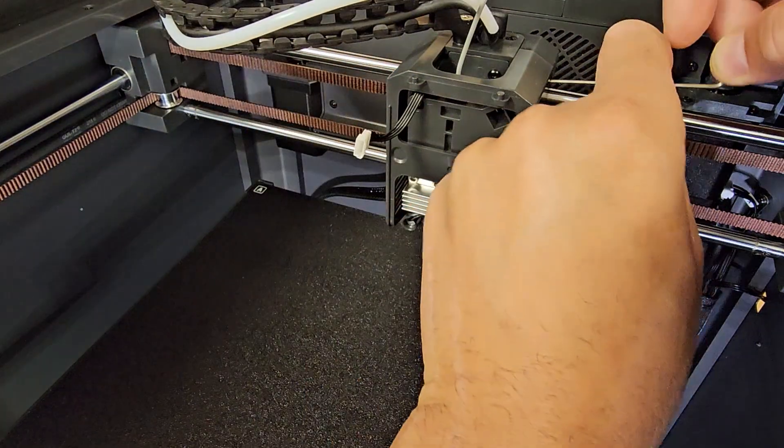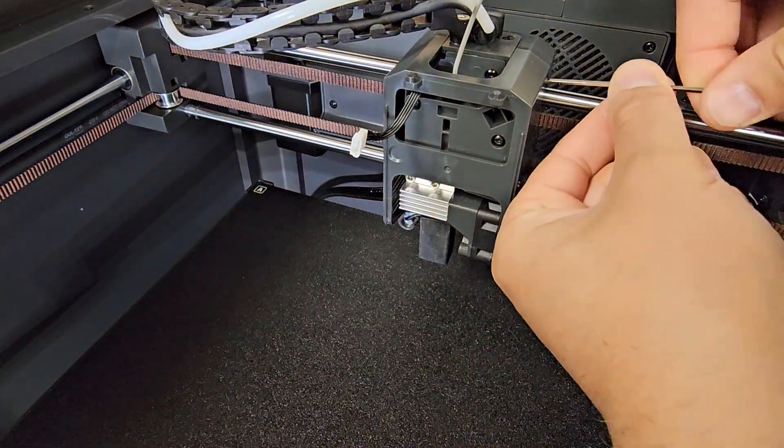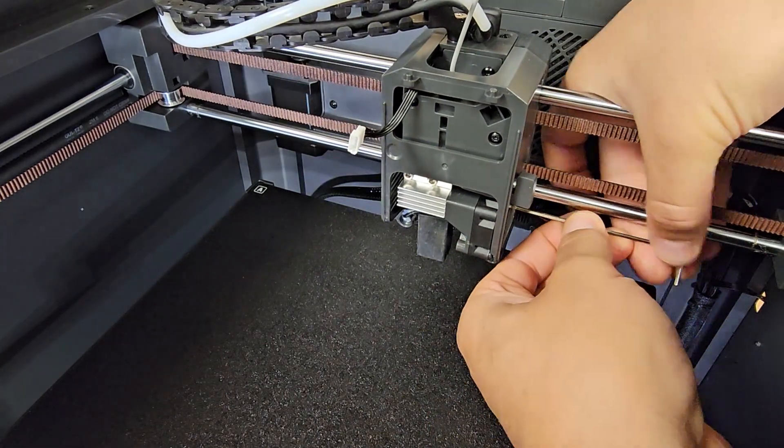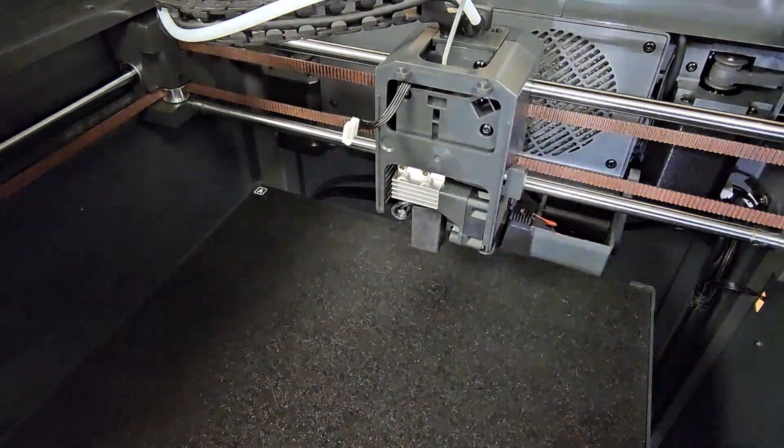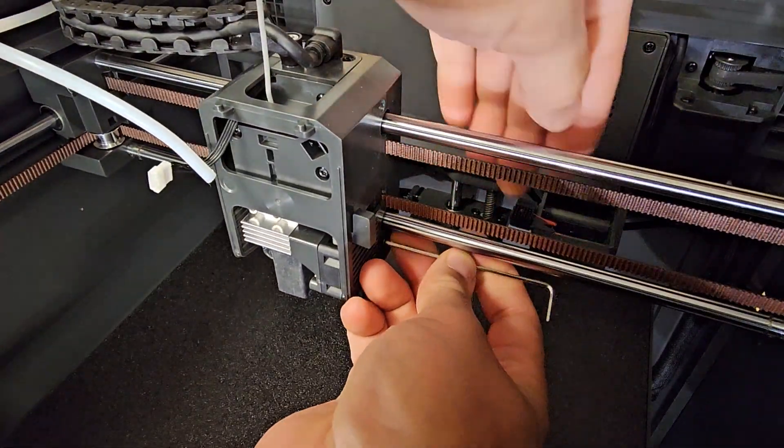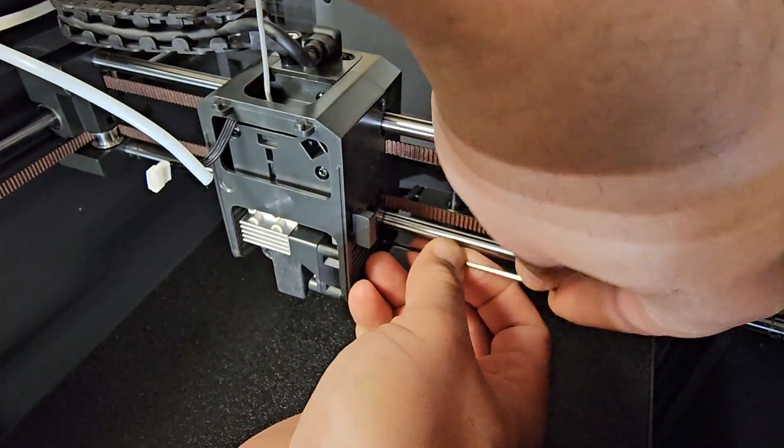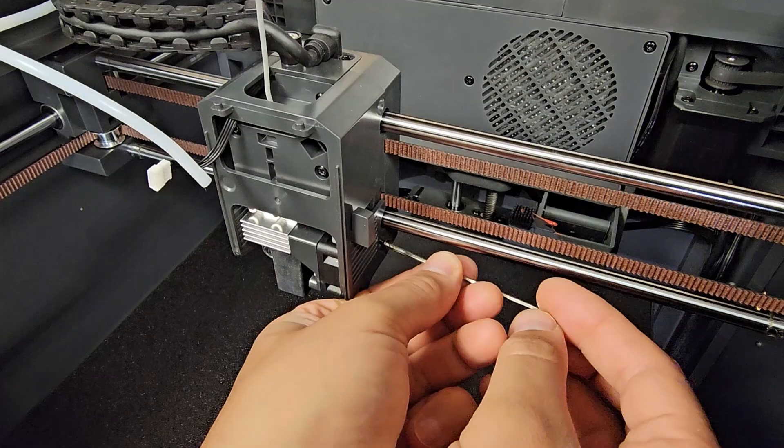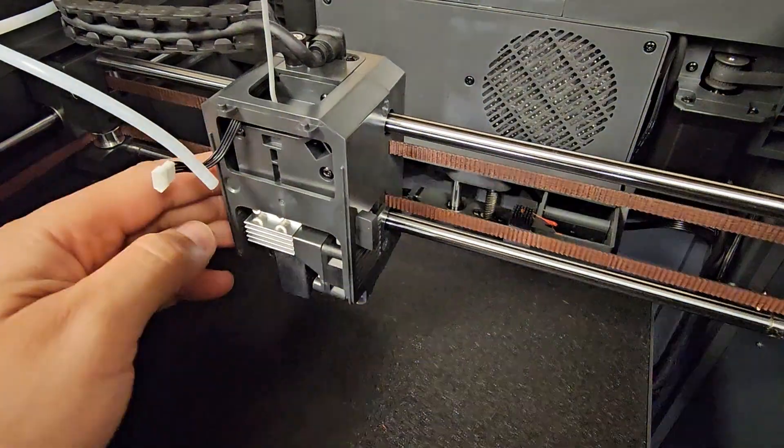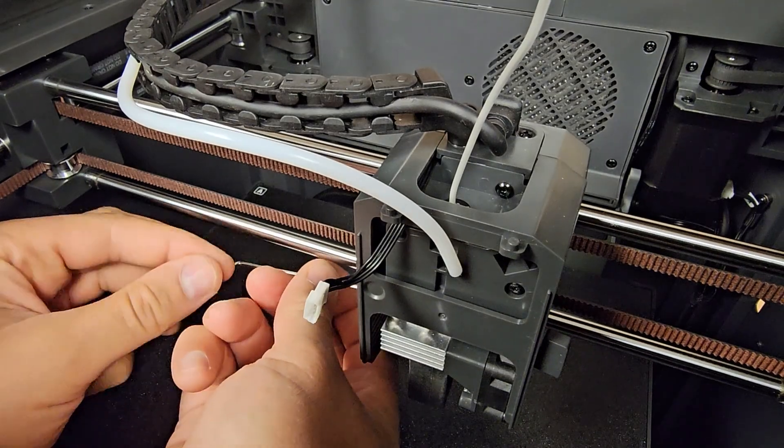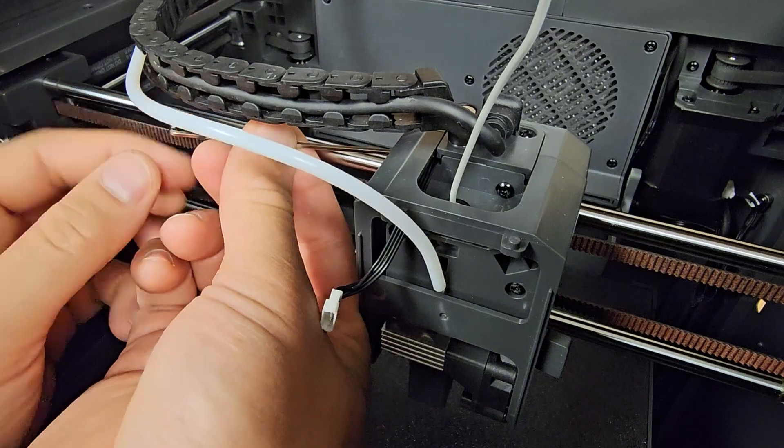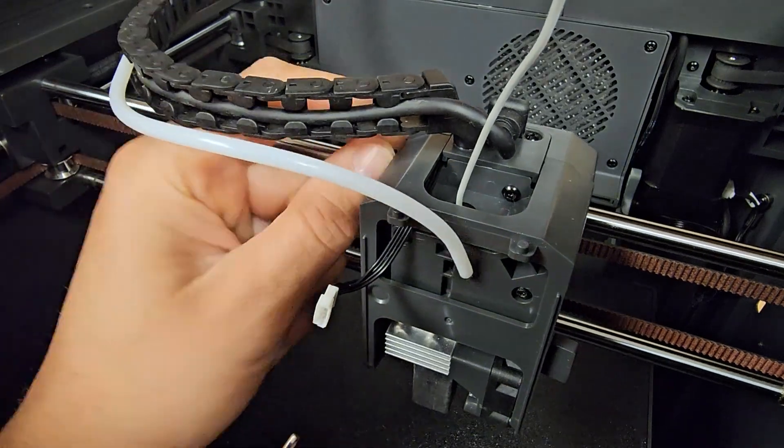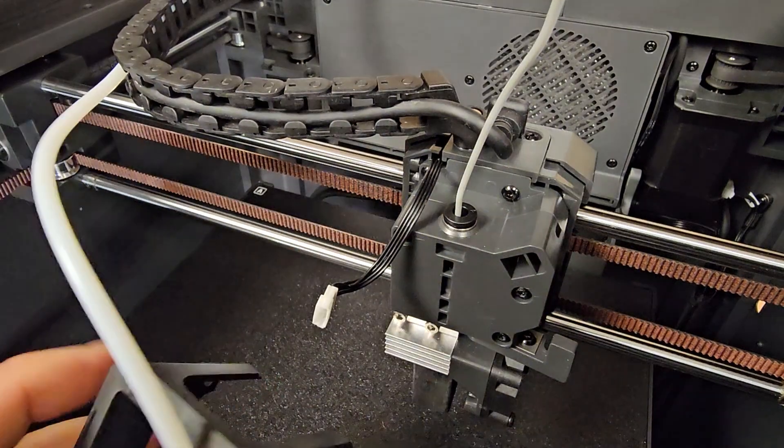Let's take this next cover off. This is kind of a pain to work on. I need to get a better Allen key. Two more on the other side. Okay, now we take this cover off.